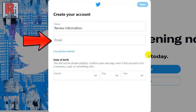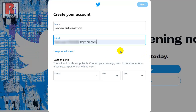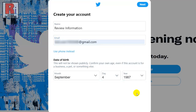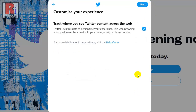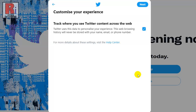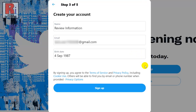Enter an email address. Now you have to enter your date of birth — this will not be shown publicly. Then click next. From the top you can enable or disable the option to track where you see Twitter content across the web, then select next. If your name, phone number or email, and date of birth are correct, select sign up.